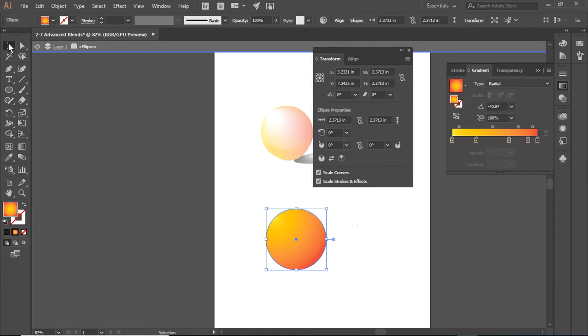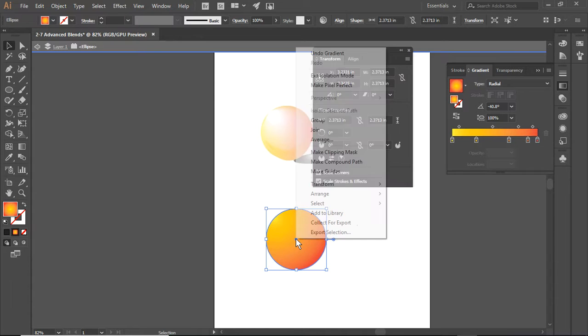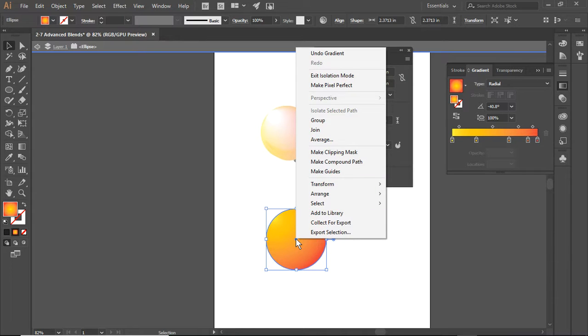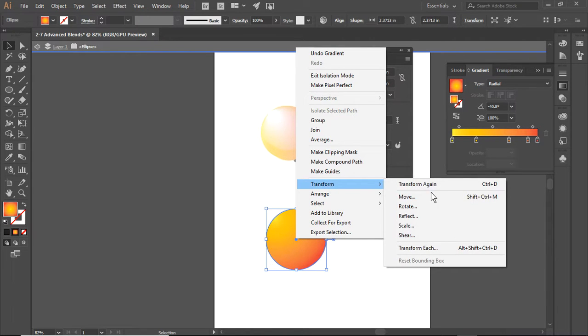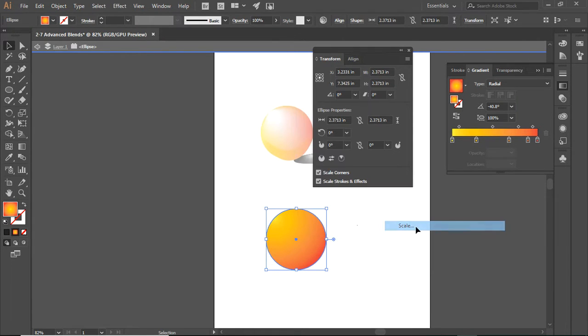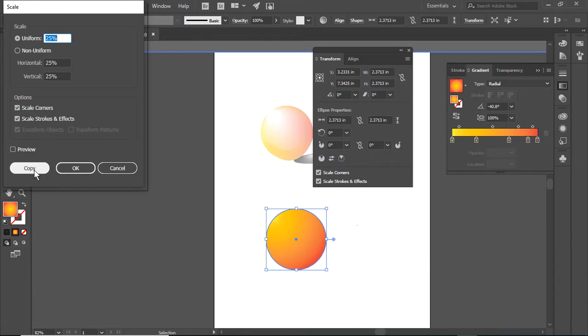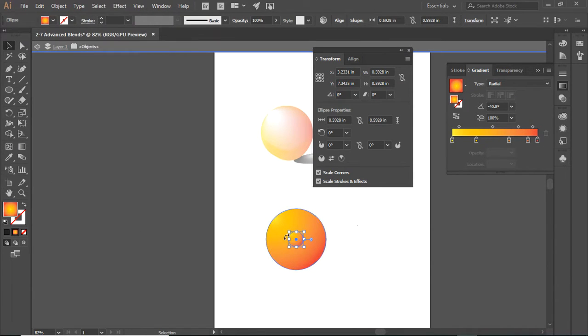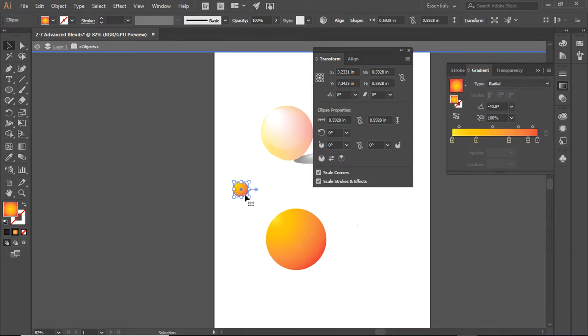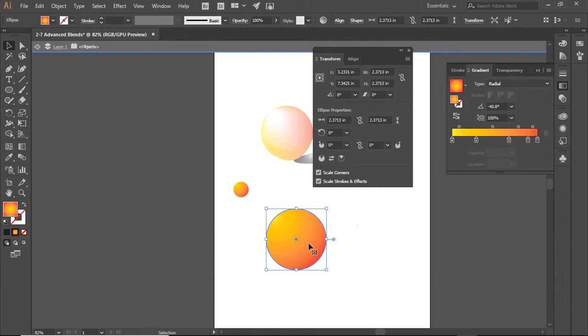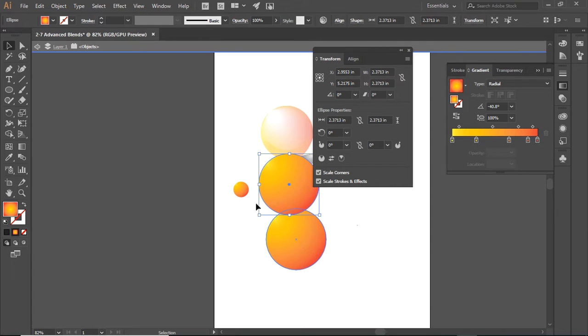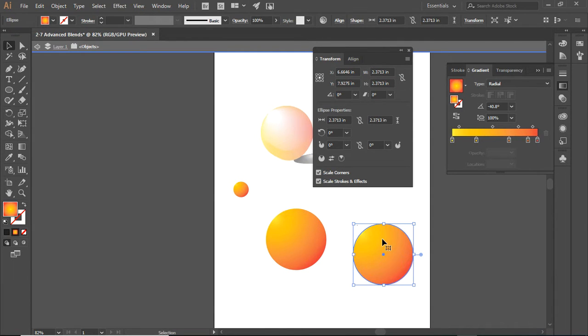The next thing I want to do is select this particular circle. I'm going to transform it by scaling it down to 25%, but I want to do it on a copy, not the original. I'm going to move this out of the way. I am going to make a copy of the larger circle and move that out of the way.